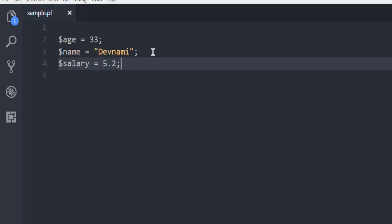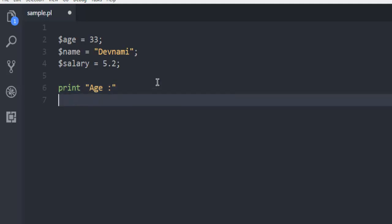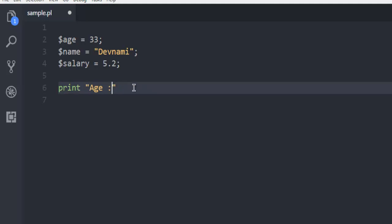Now I'm going to print each variable on console. I'm going to use the keyword print, then let's say I'm going to use Age and colon, and after that I'm simply going to use...